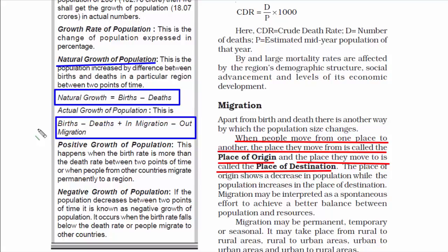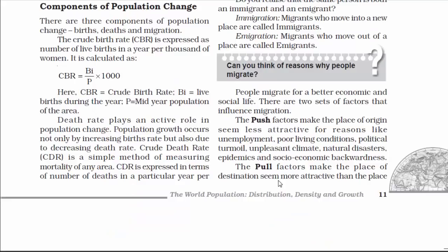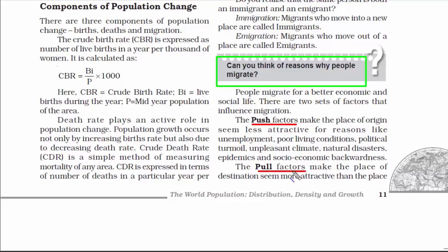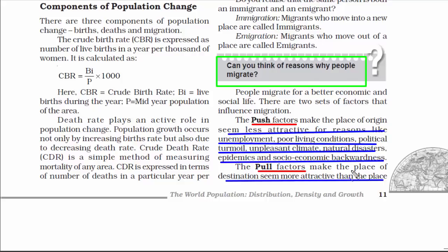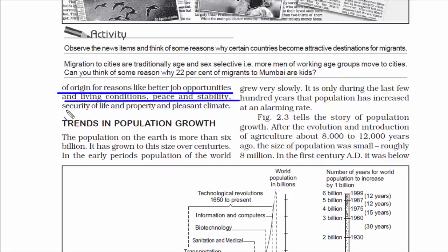There is also positive growth of population, which means when birth rate is more than death rate between two points of time. The opposite is negative growth of population, where the birth rate falls below the death rate, or people migrate to other countries — simply meaning population is decreasing. Why do people migrate? It's called the push and pull factor. Push factors send people away due to unemployment, poor living conditions, political turmoil, unpleasant climate, natural disasters, epidemics, and socioeconomic backwardness. Pull factors make the destination attractive due to better job opportunities and living conditions, peace and stability, security of life and property, and pleasant climate.